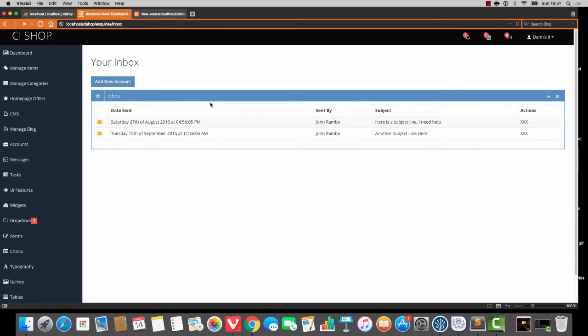Hello folks, welcome back. In this video we're going to continue with our new internal messages module, or as we are calling it, the inquiries module.